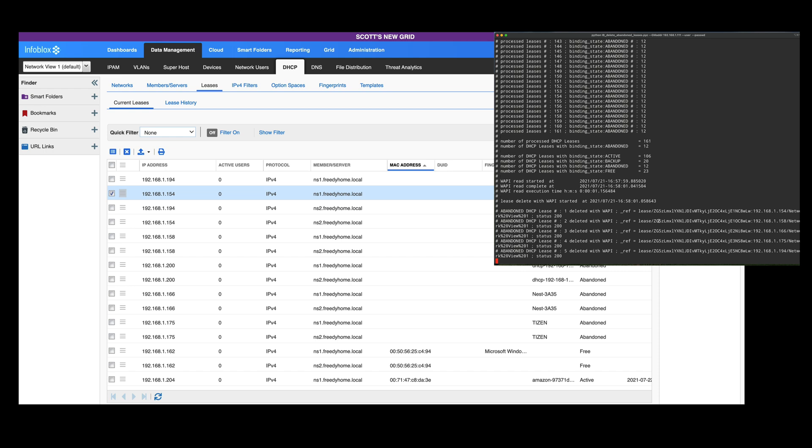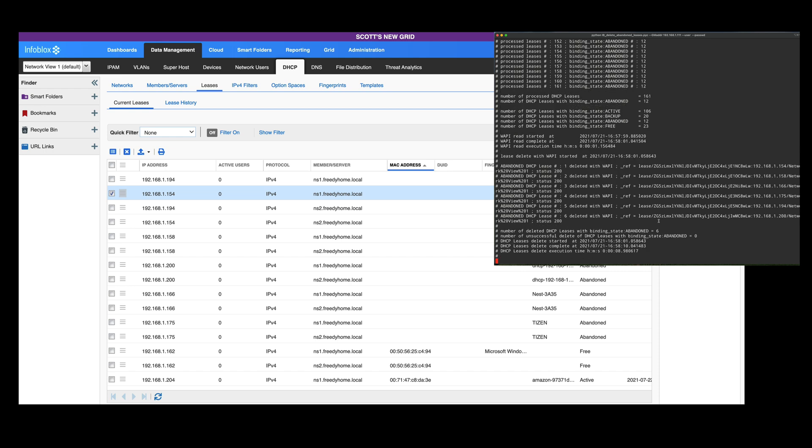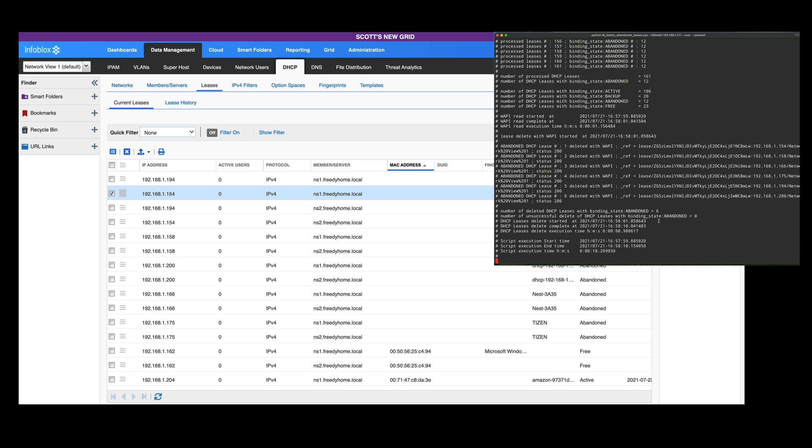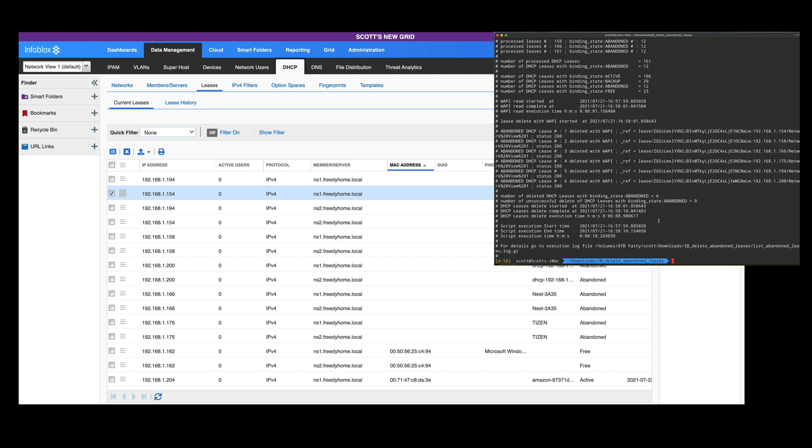We're going to let it delete. It's actually deleting 6 because of course it's deleting them on both of them. So 6 IPs that it deleted is actually going to be 12 abandoned leases.